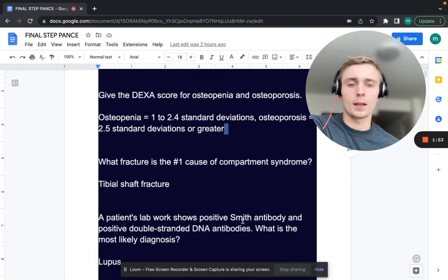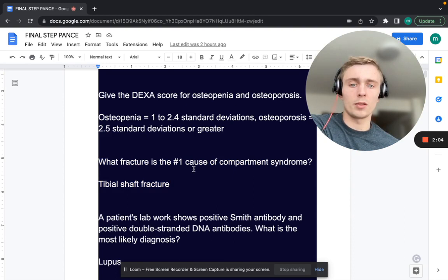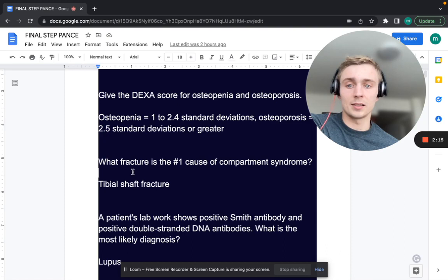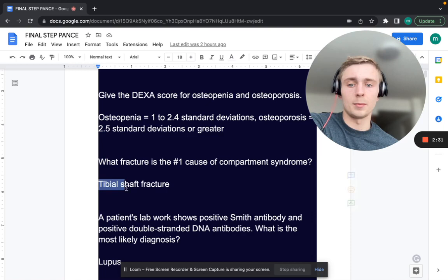What is the number one cause of compartment syndrome? That's going to be a tibial shaft fracture. What are the six P's of compartment syndrome? Pain, pulselessness, poikilothermia, paralysis, paresthesias, and pallor. Remember those are the same as acute arterial occlusion as well.